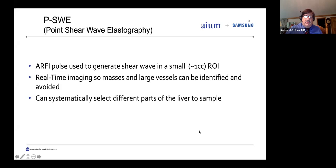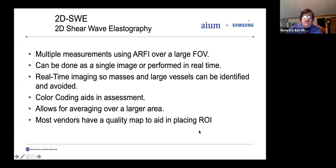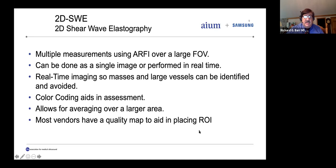Point shear wave uses an ARFI pulse to generate shear waves in a small, approximately 1 cc ROI. We have real-time imaging, so masses and large vessels can be identified and avoided, and we can systematically select different parts of the liver to sample. In 2D shear wave elastography, we take multiple measurements using ARFI over a larger field of view. This can be done as a single image or in real-time. Color coding on all the different vendors allows an overview by looking at the color map, and it also helps in assessing where to put your ROI. Most vendors have a quality or confidence map that will help avoid artifacts when placing the ROI.